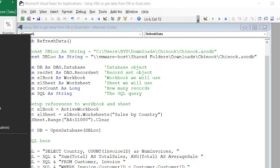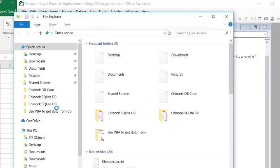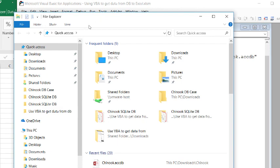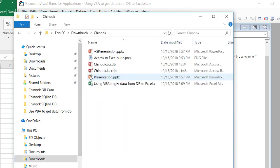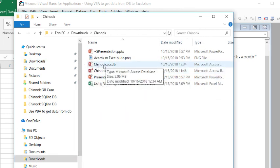So basically, let's get our file explorer and go find that file. So it's in my downloads folder and it's in this Chinook folder. And here it is right here. So it's this Chinook and it's this Access database file. Now where is that?